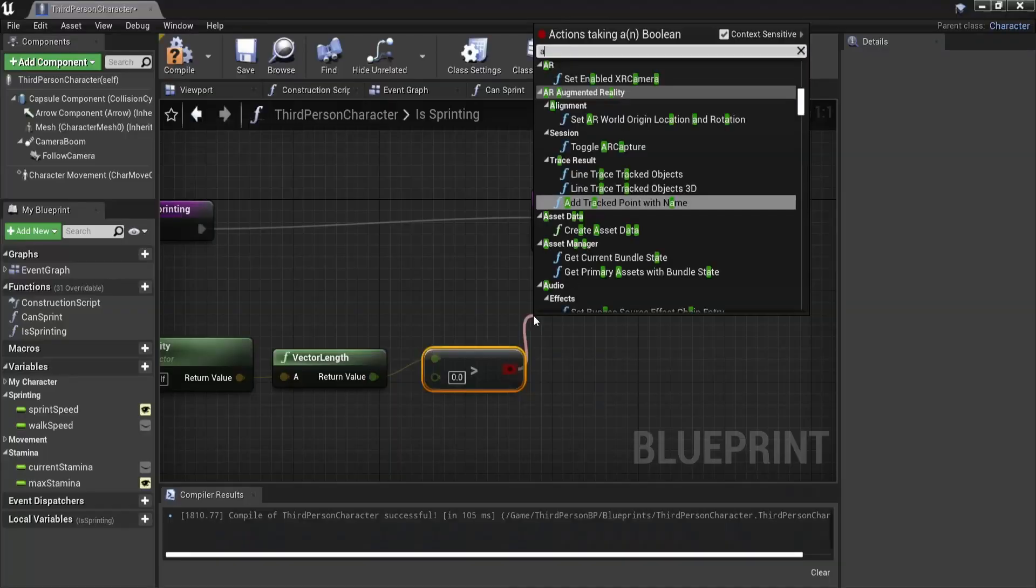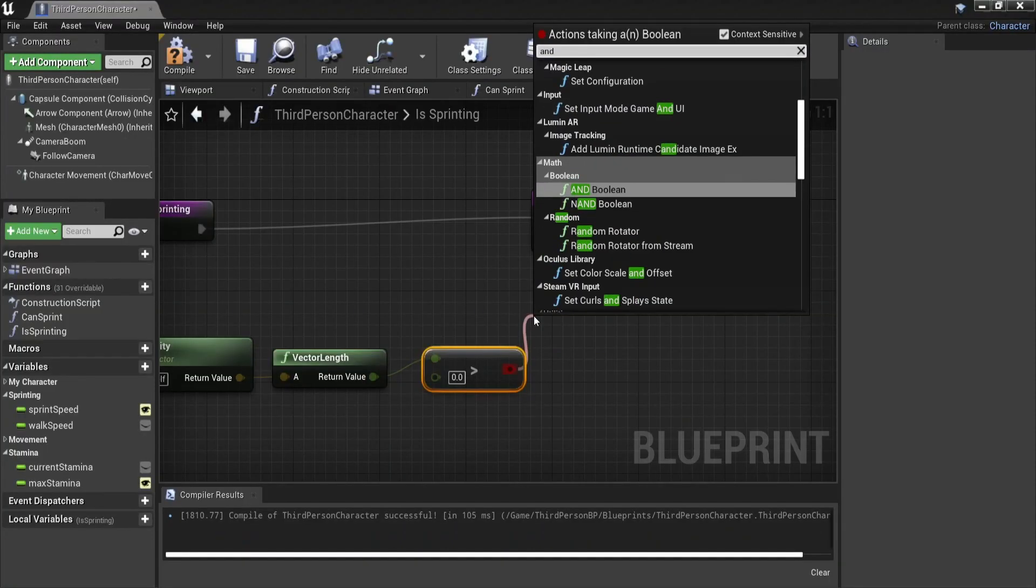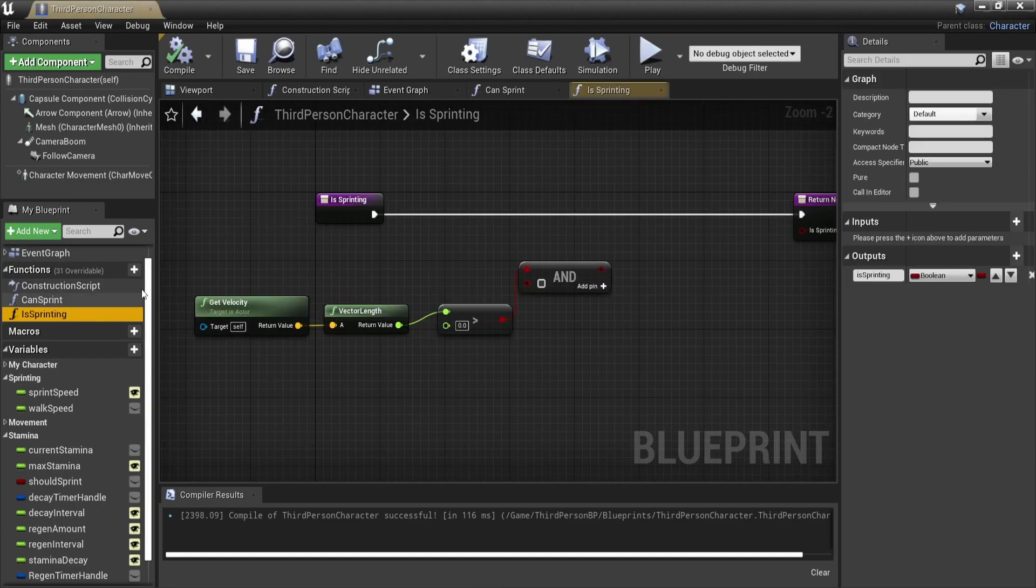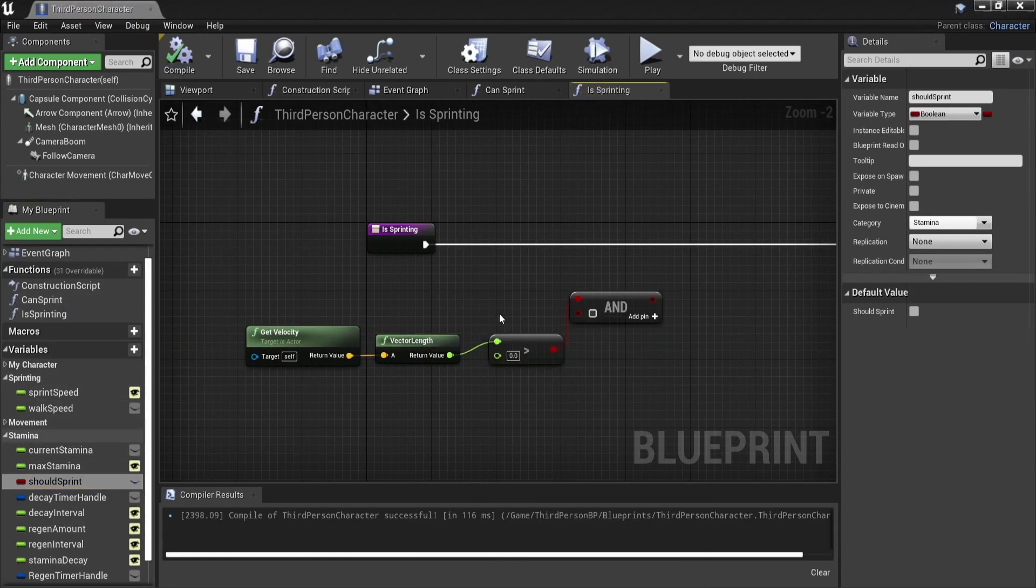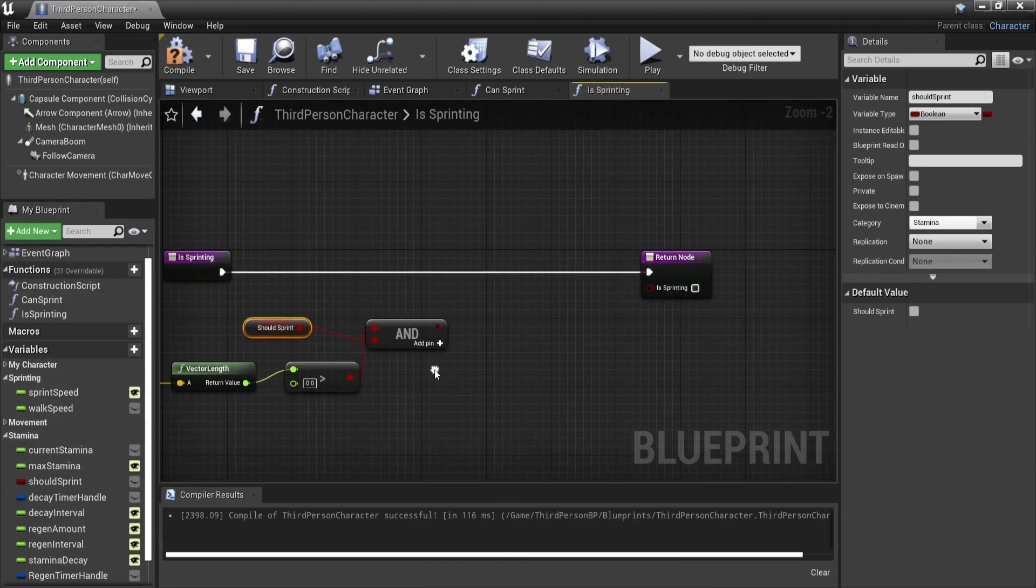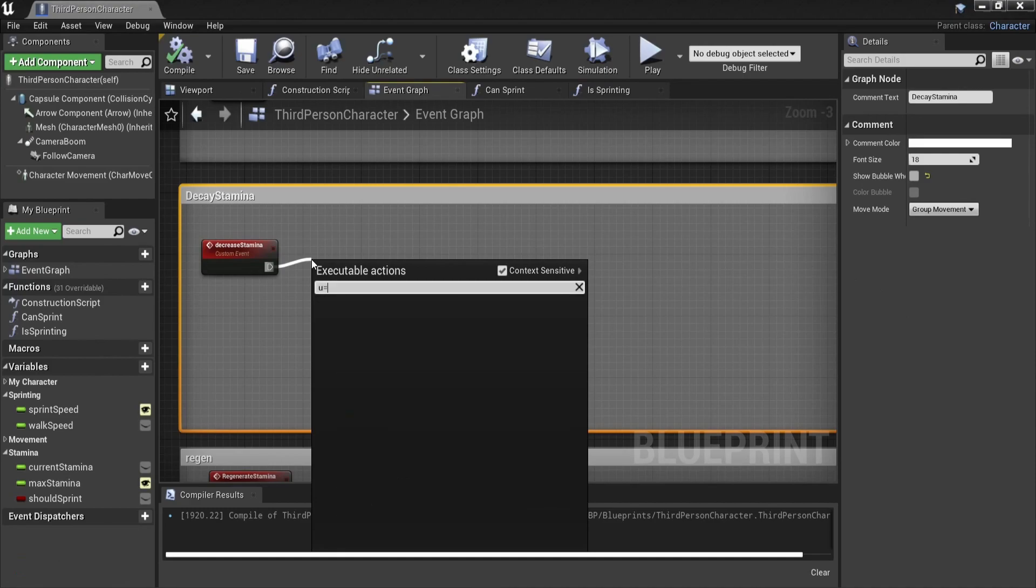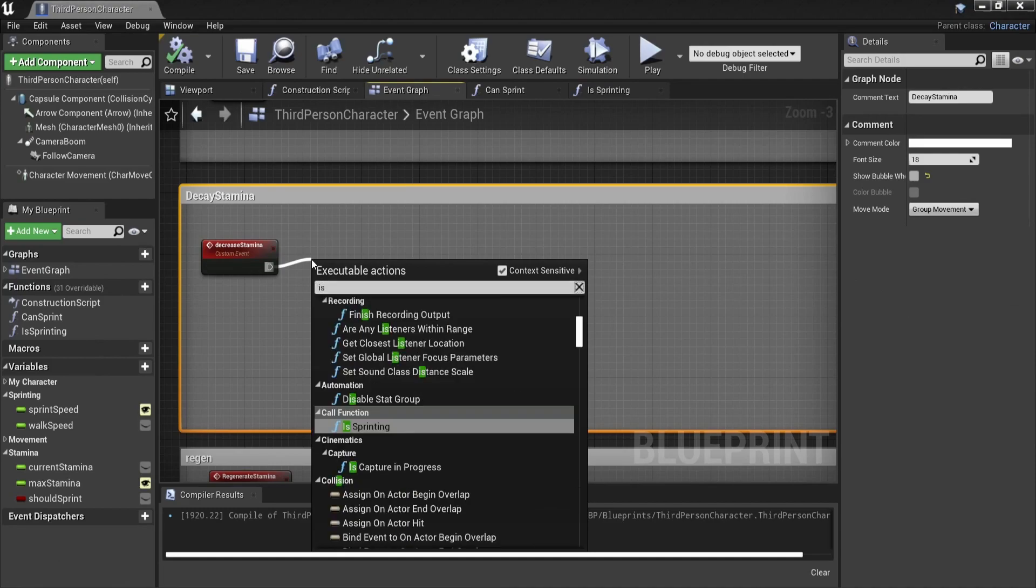In case this part is a bit confusing to you it's totally fine. I suggest you read up on vector math and there they will explain it a bit more in depth. So to finish our is sprinting function we will just add an AND gate. So if we should sprint which means that our shift key is pressed and the player velocity is higher than zero, we are sprinting.